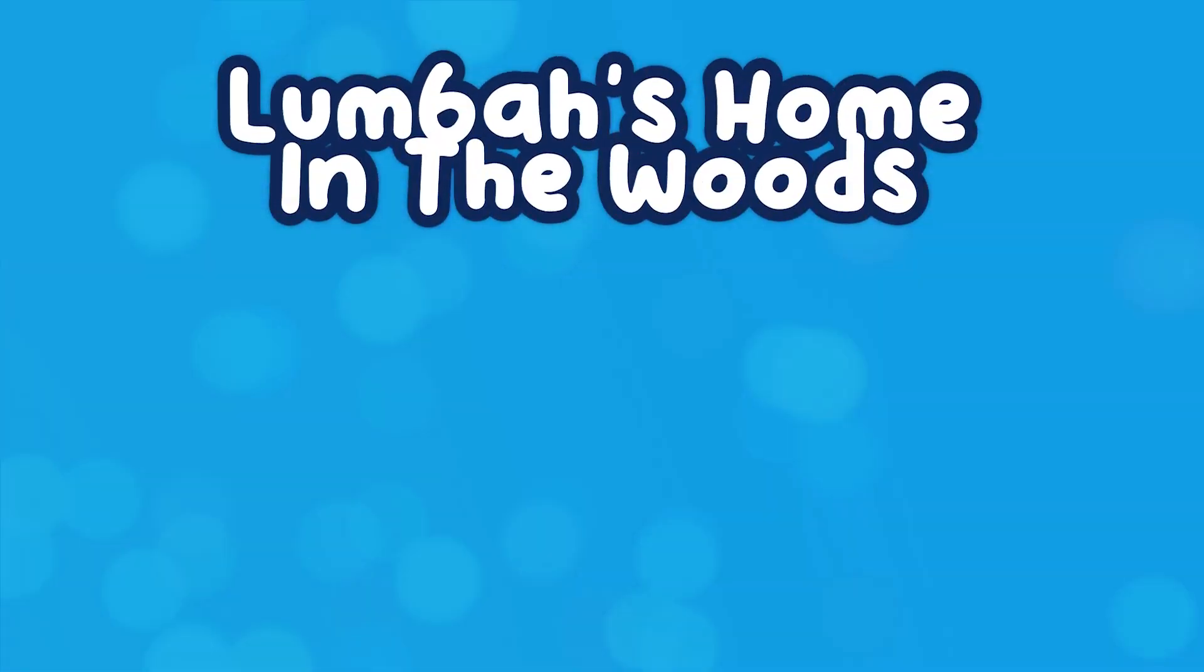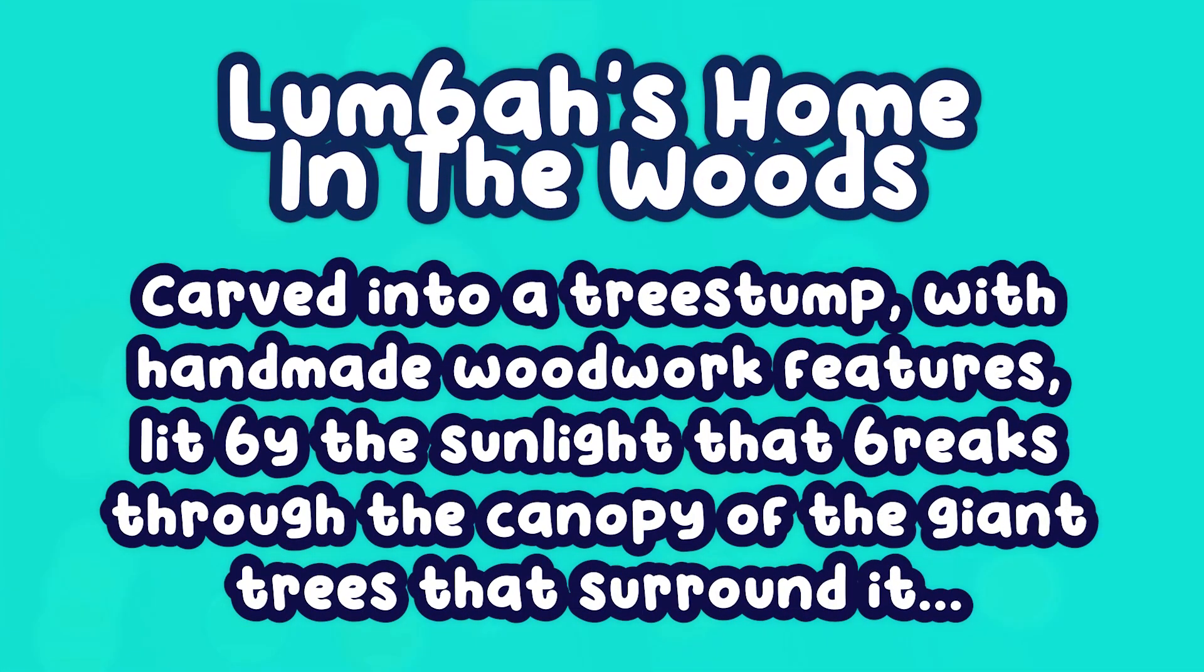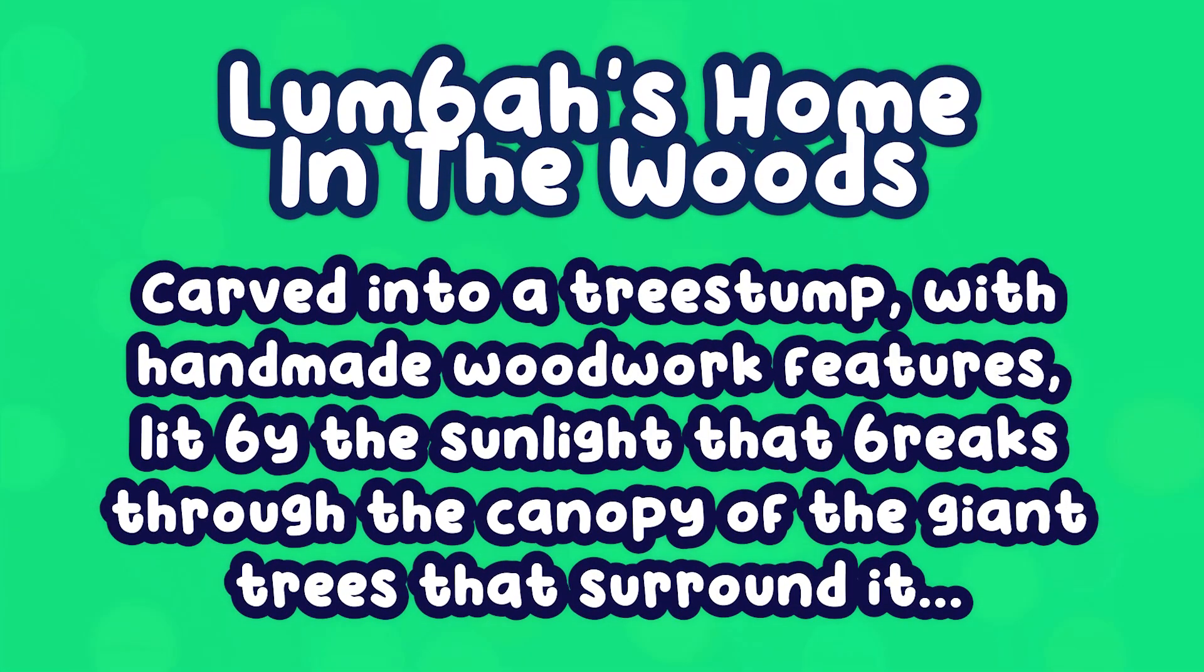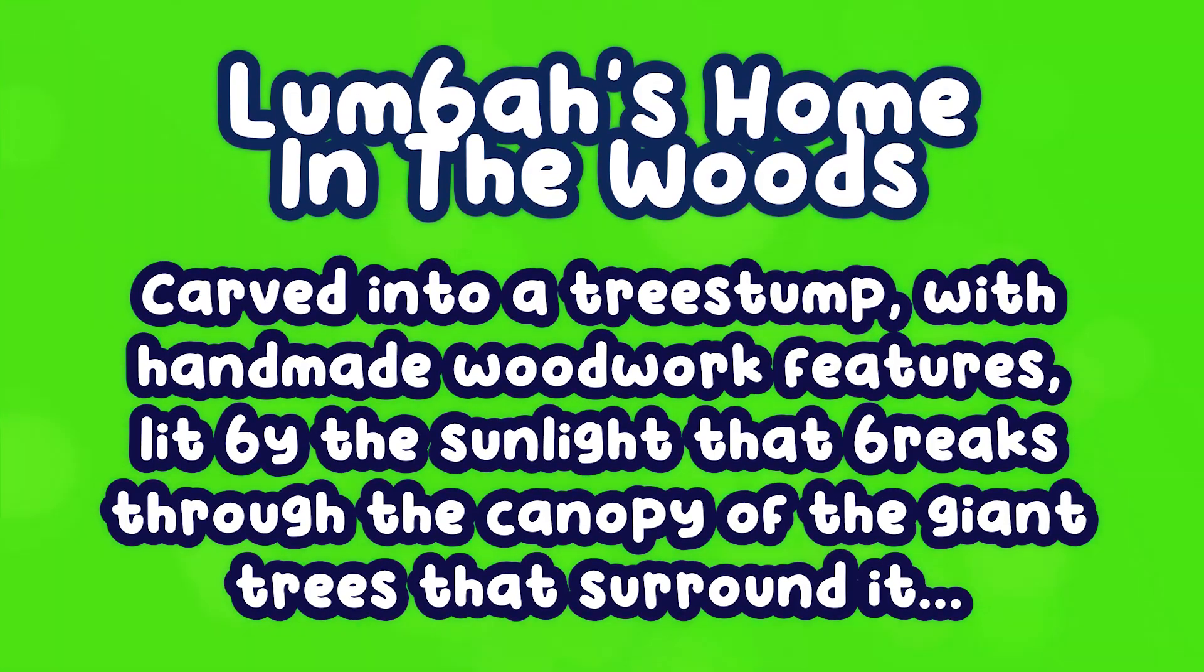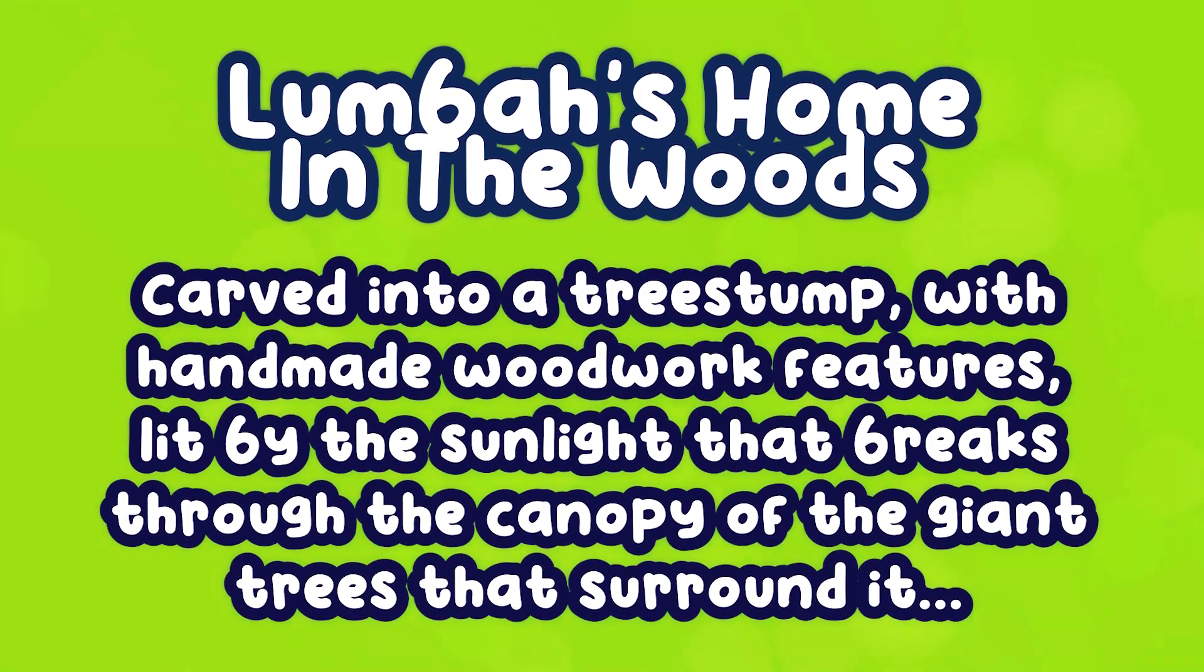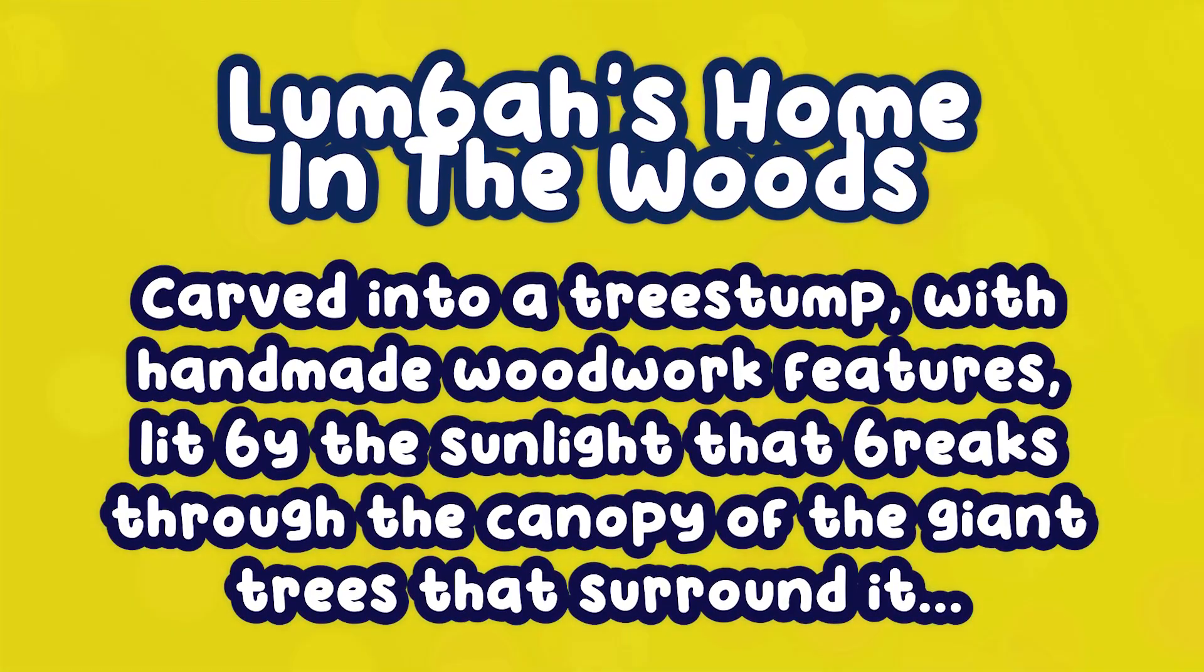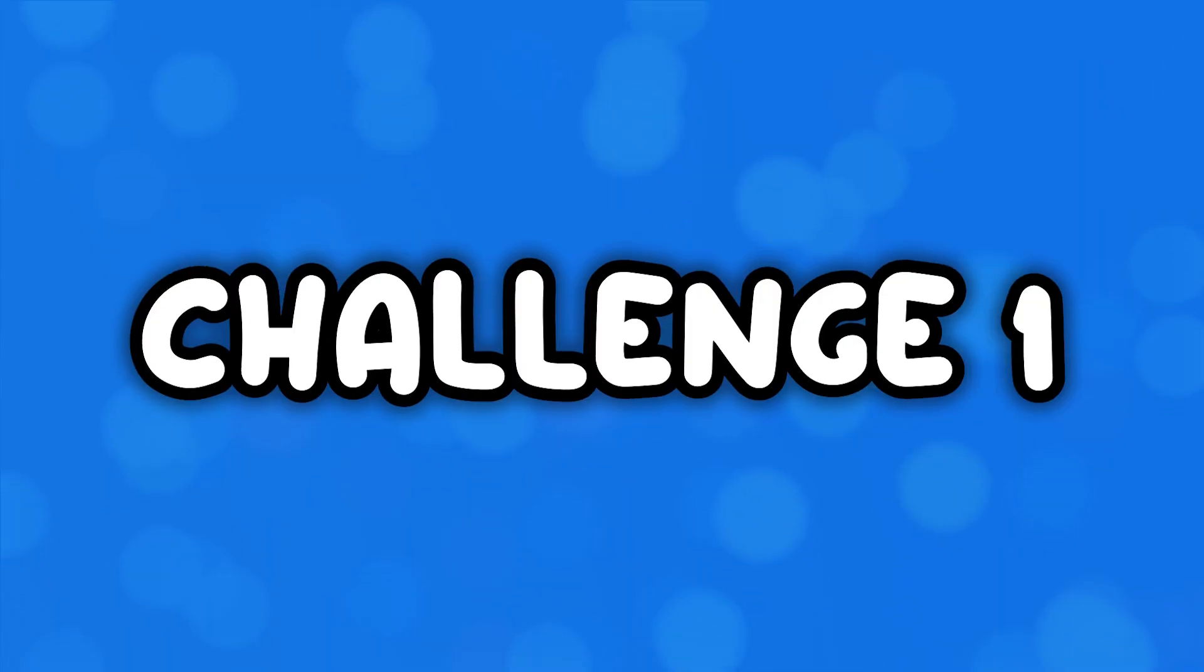Instead of making some concept art for a boring, generic log house, I'm going to make some concept art for Lumber's home in the woods. A cozy tree stump with handmade woodwork features, lit by the sunlight that breaks through the canopy of the giant trees that surround it.